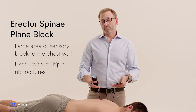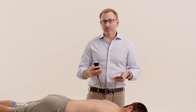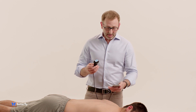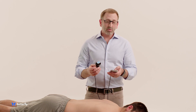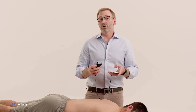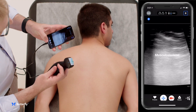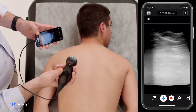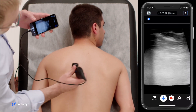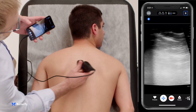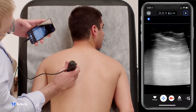In this case, we're positioned prone. The block can be performed with the patient sitting upright or in a lateral decubitus. You're going to identify the approximate T5 level between the scapula, use a musculoskeletal preset, because we're really looking for bones and muscles. We're going to put the IQ on with the indicator towards the patient's head in a parasagittal plane just over the middle of the intrascapular region, just to the midline of the scapula.